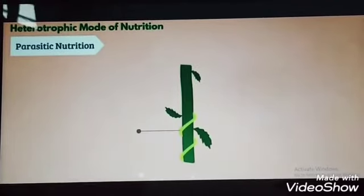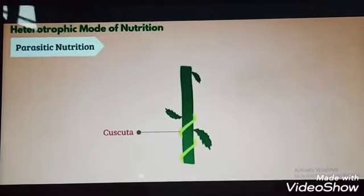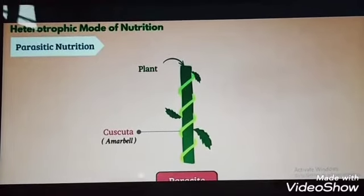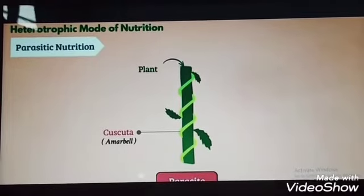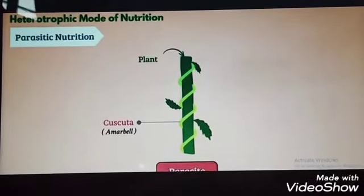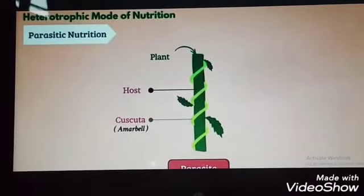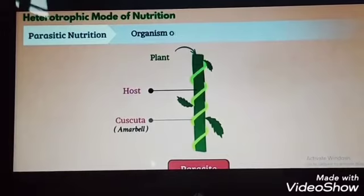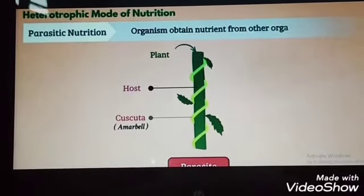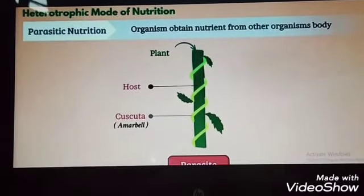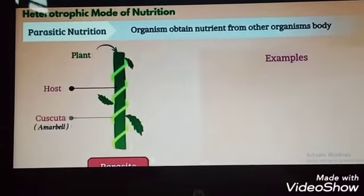Parasitic Nutrition: Some plants like Cuscuta, locally called Amarbel, grow over other plants and obtain nutrients from them. Such plants are called Parasites. The plant over which the parasite grows and obtains nutrients is called the Host. The mode of nutrition in which an organism obtains nutrients from another organism is called Parasitic Nutrition.